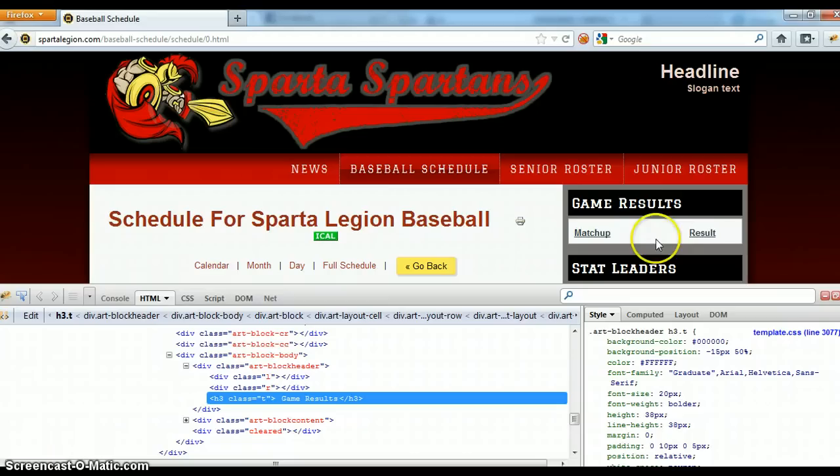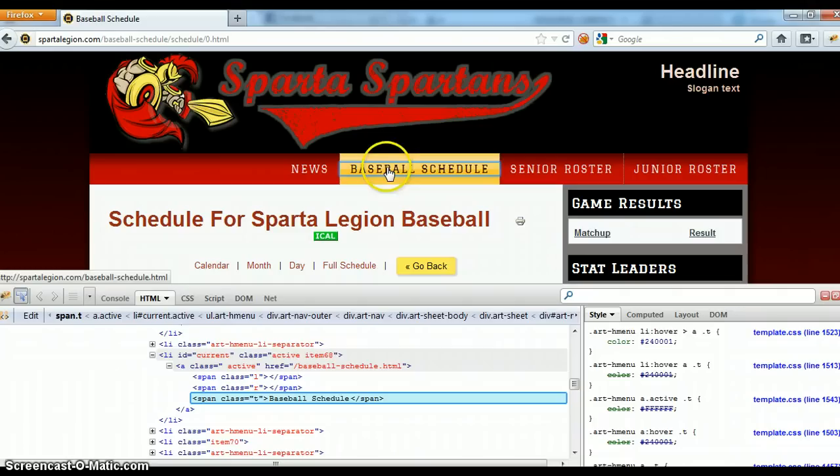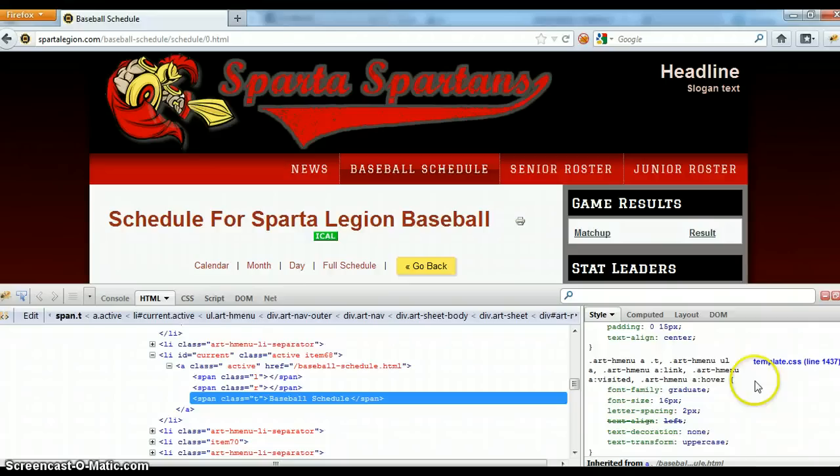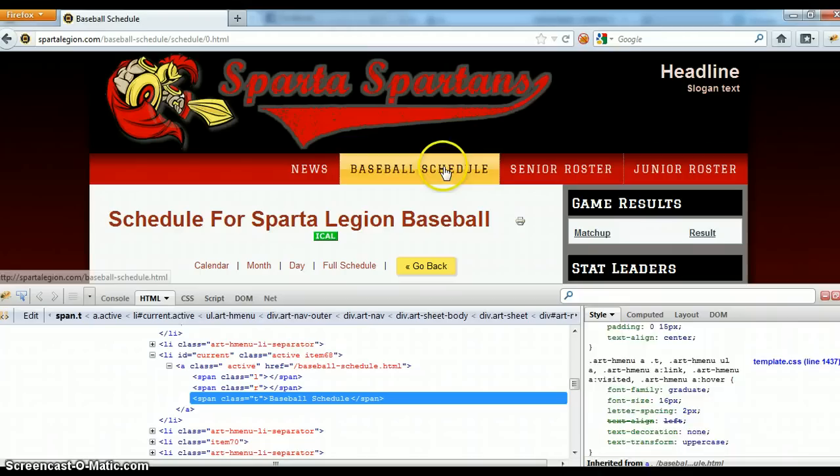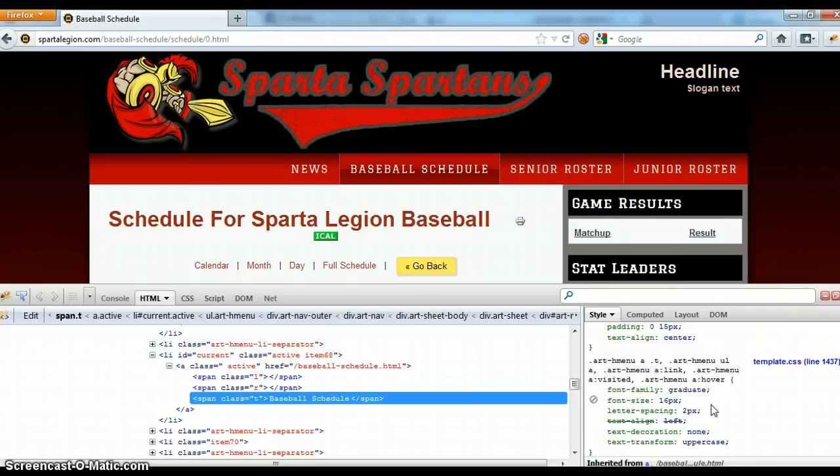What we want to do is change this one. So we go through our blue box, we look at it right here, pull it up, and we can look through and try to find it. It looks like on this template, it's line 1437. We're trying to change the H menu.